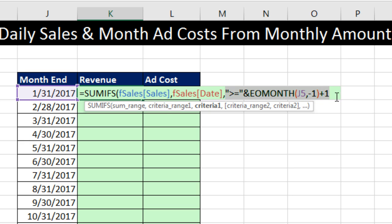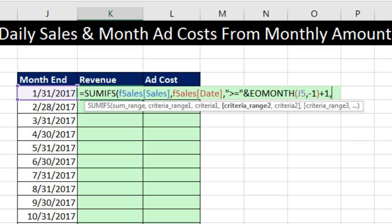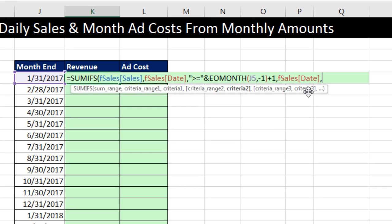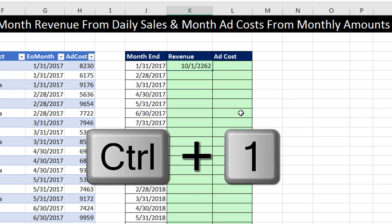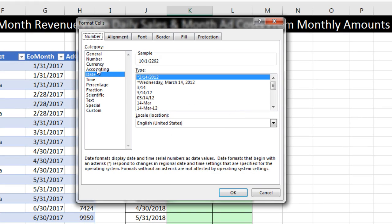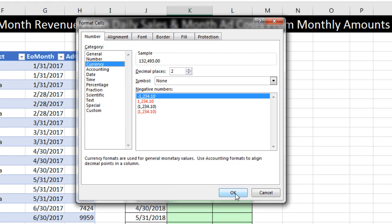That's criteria one, so I come to the end and add a comma. We need to list the date column as the criteria range a second time — I click with my downward-pointing arrow, comma. Now in double quotes I put less than or equal to, in double quotes, and join it to the upper limit with the ampersand. Close parentheses, Control+Enter. Then Control+1, Currency, click OK.